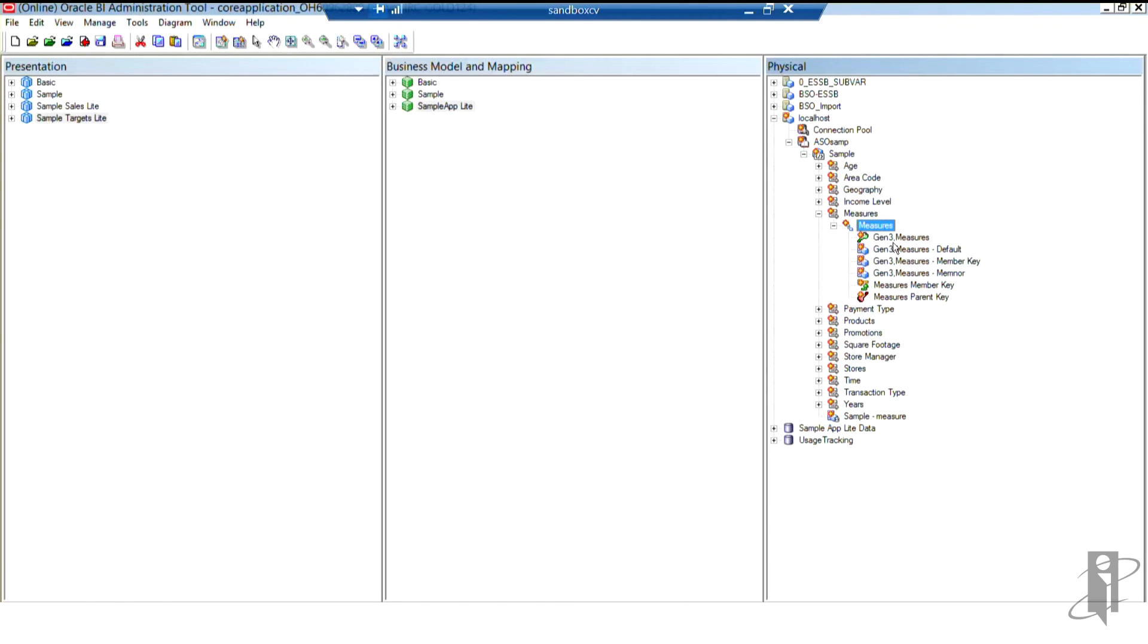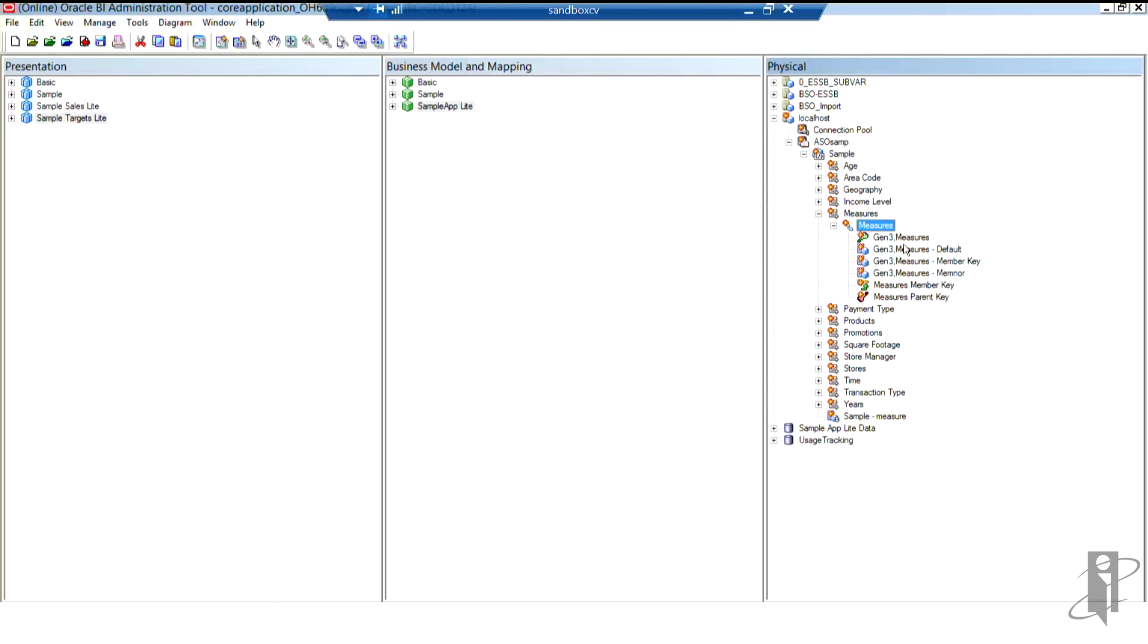And if you'll notice, I had three generations before. So it takes kind of that last generation name and assigns it, and now my users don't have to know any longer where something is located. They'll just see the parent measures and all the children listed below. Parents, children, they're all going to be in one list from an outline perspective now.